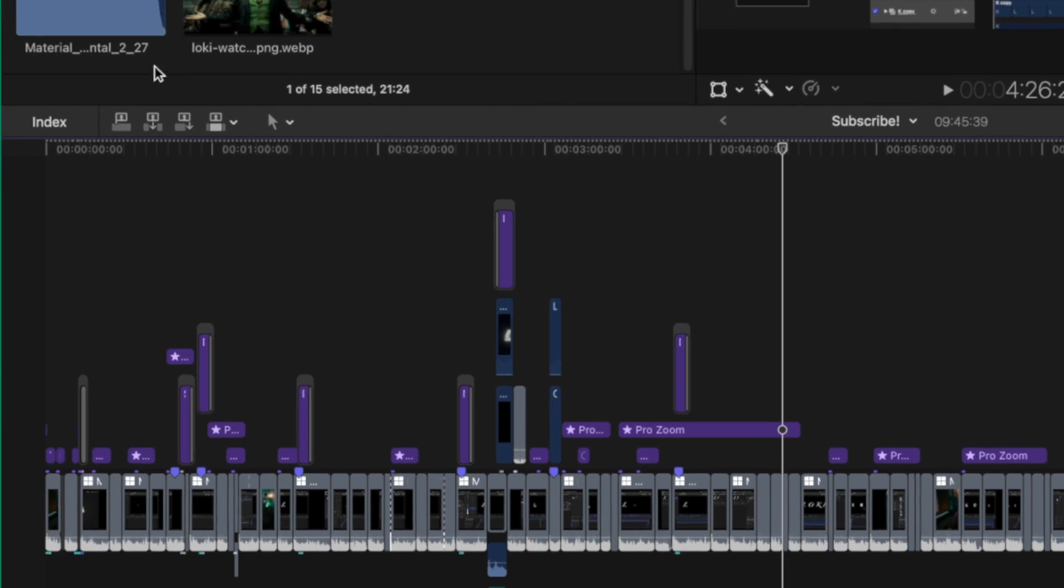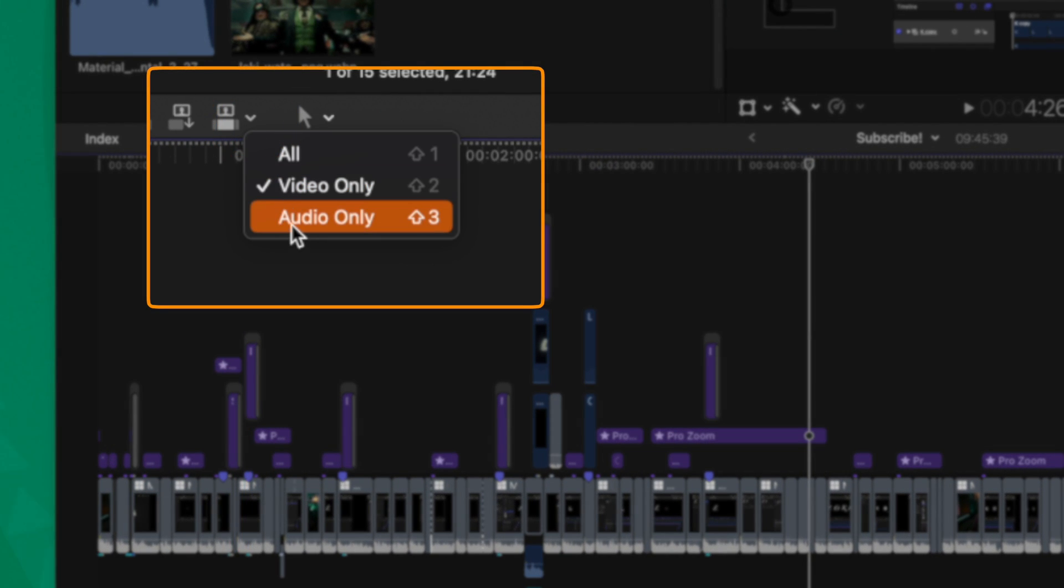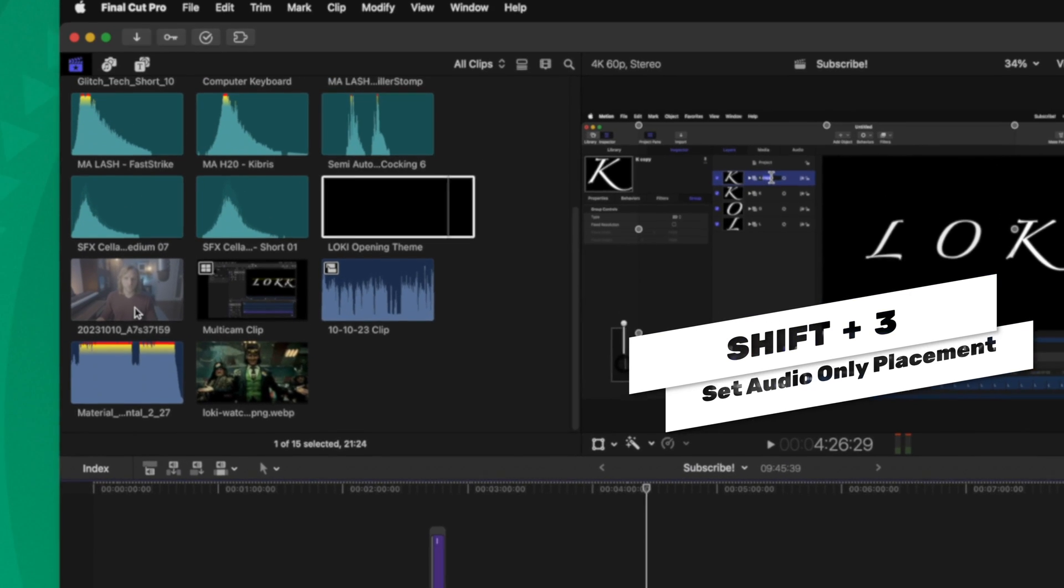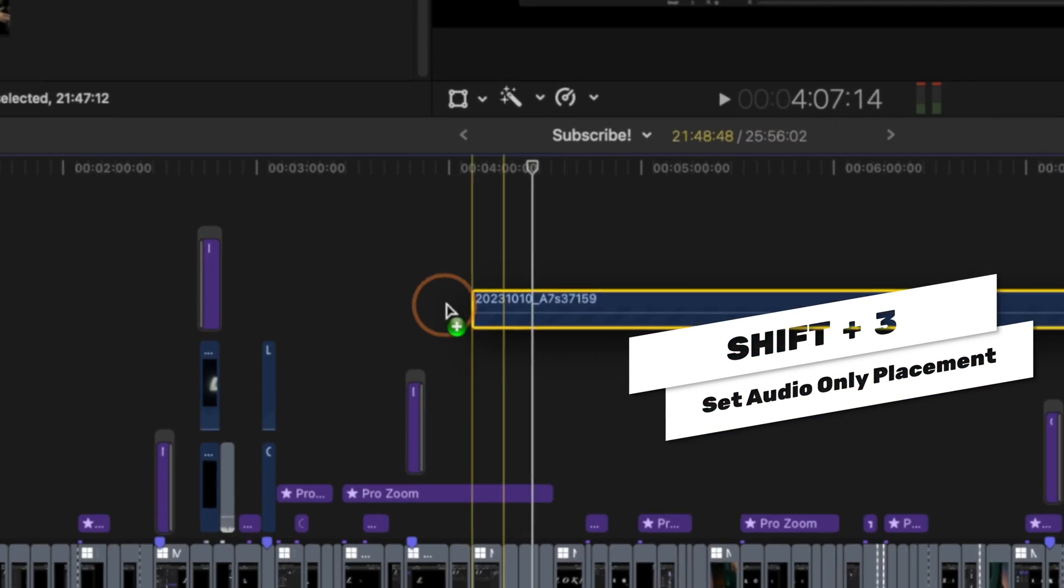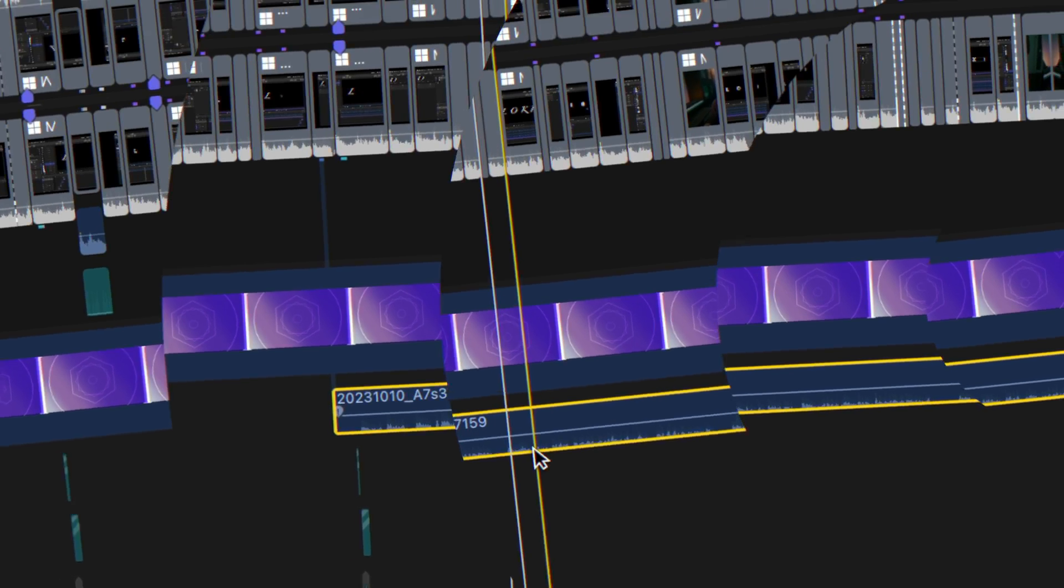You can also do the same thing. Click on this down arrow, select audio only or shift 3, and we can bring down the audio just from this video clip onto my timeline and just like that, you'll see that there is no video attached.